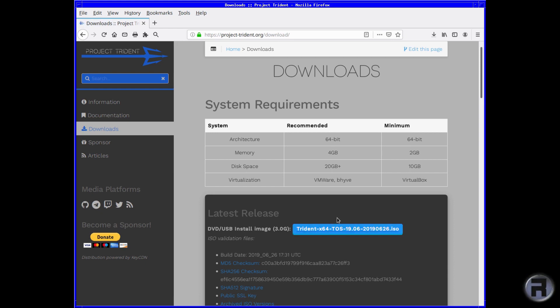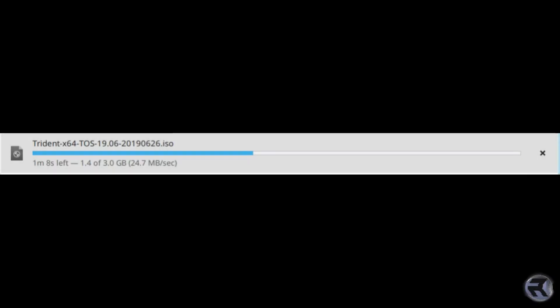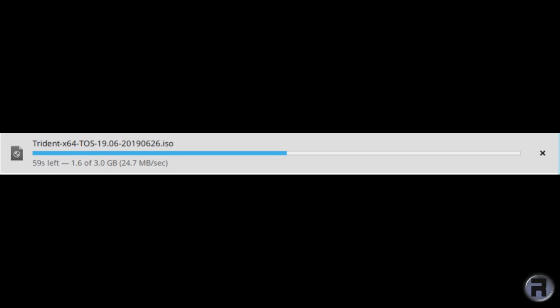As you can see, the actual download speed is pretty decent. I'm getting 24.7 megabytes per second, which is not too bad—it's quite speedy for a 3 gigabyte ISO. The ISO is middling size, not the smallest but not the largest I've seen, and it downloaded in just about a minute, which is not too bad.